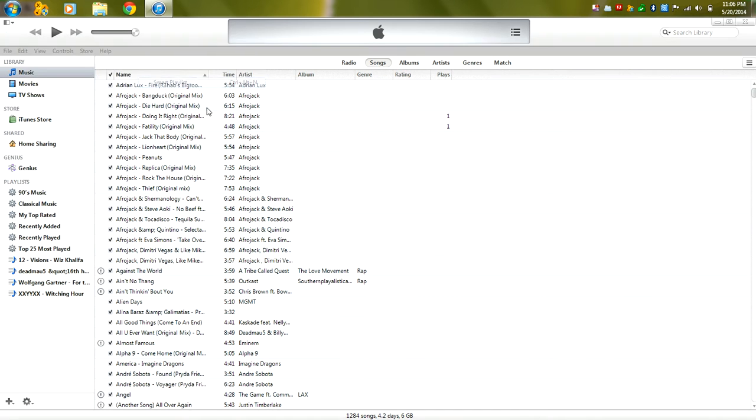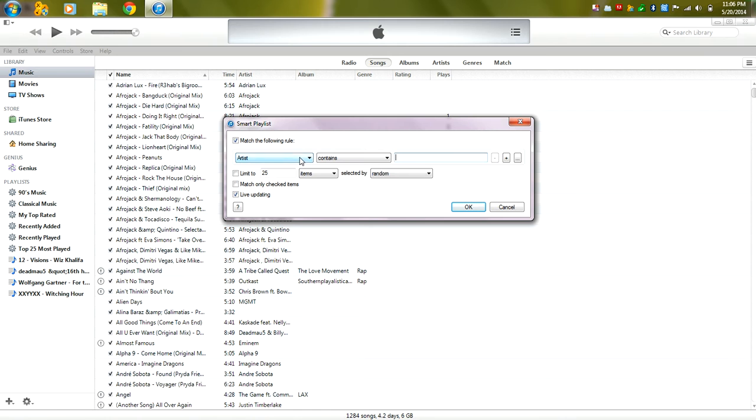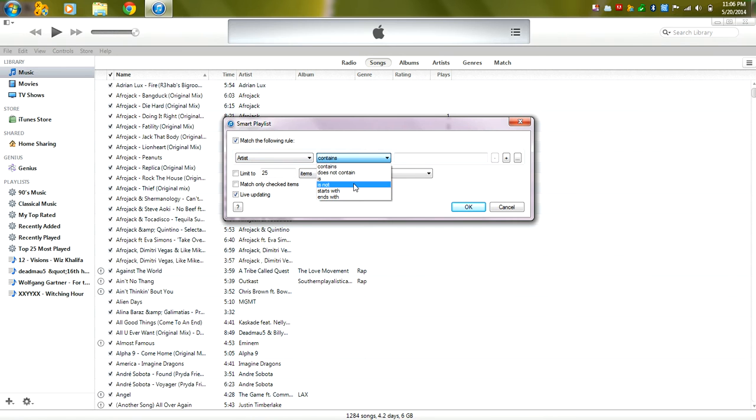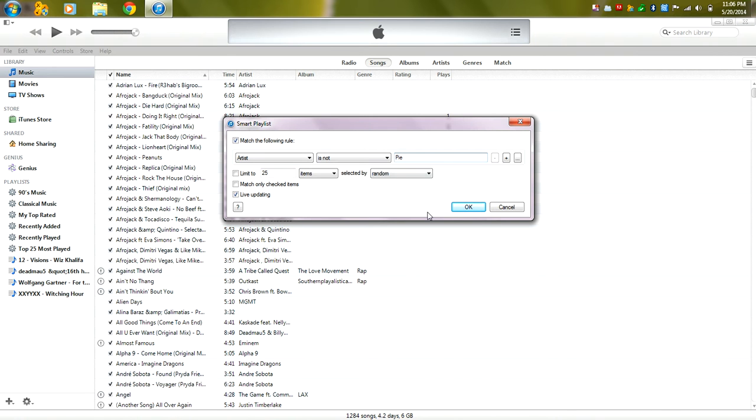second to the last one on the bottom and we're going to have in the first box artist and the second is not and we're going to type in any, is not what, Pi. There's nobody named Pi in my artist column.